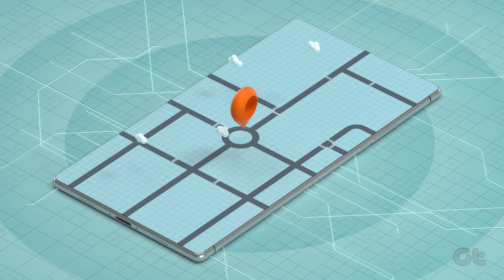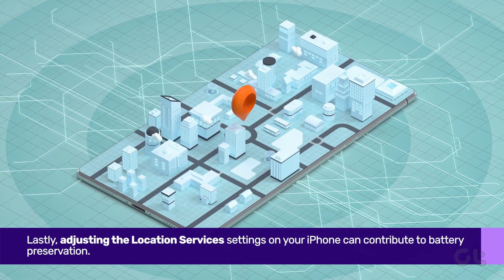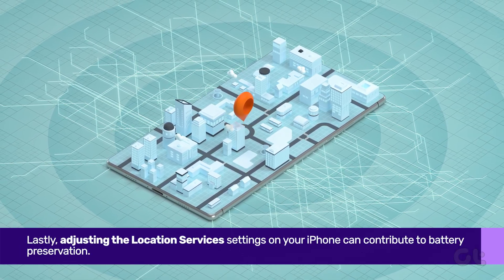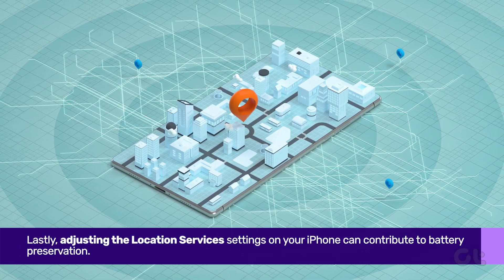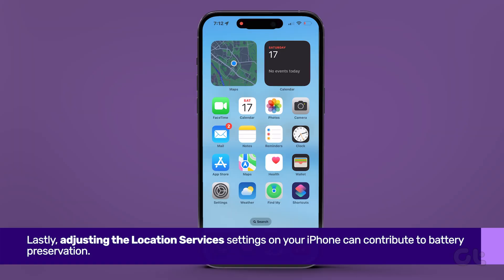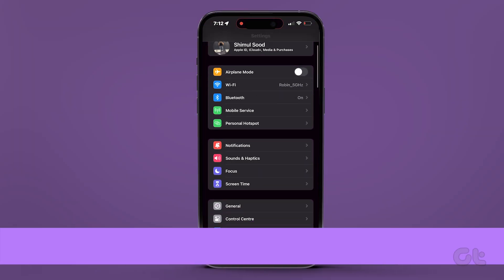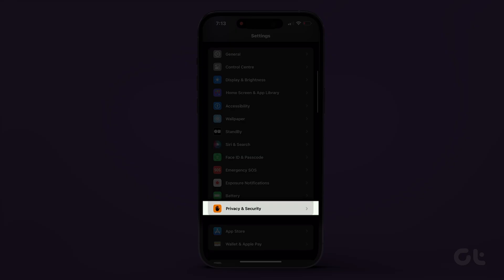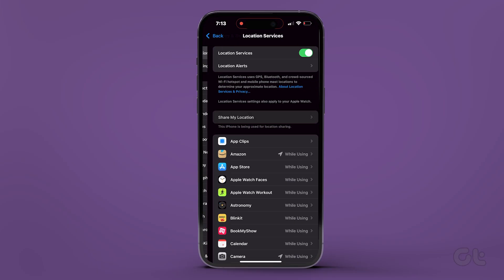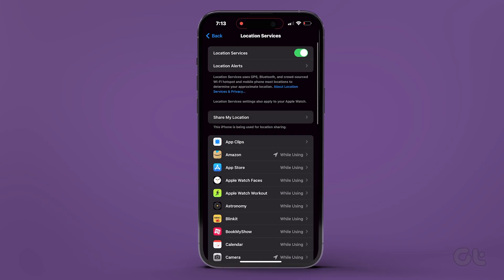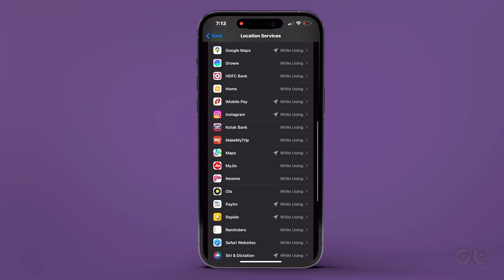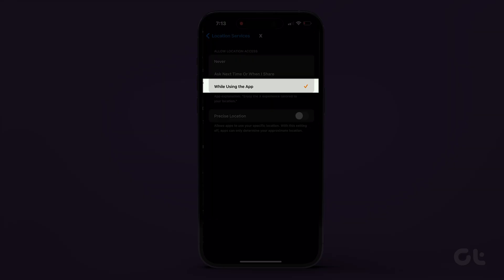Lastly, adjusting the Location Services settings on your iPhone can contribute to battery preservation. Head to Settings, tap on Privacy and Security, then locate Location Services. Review the list of apps and ensure 'While Using the App' is selected for location access.